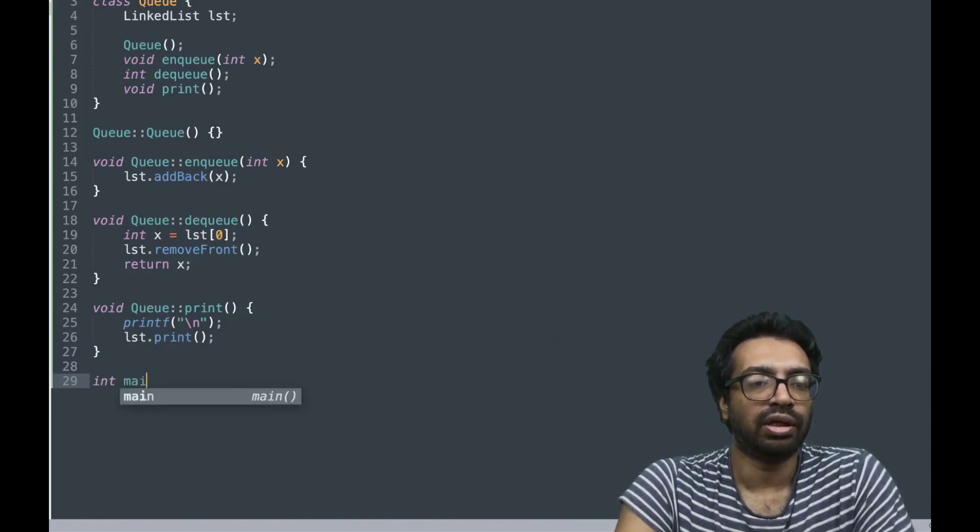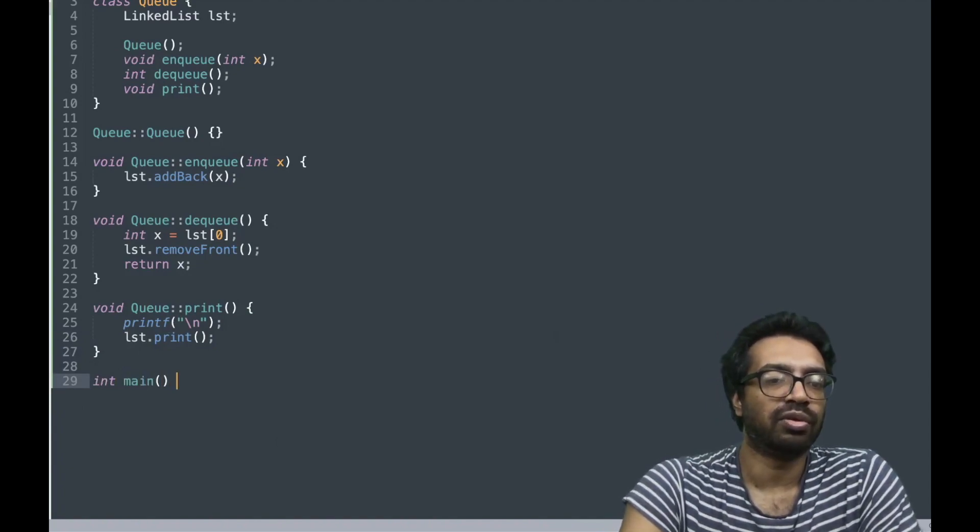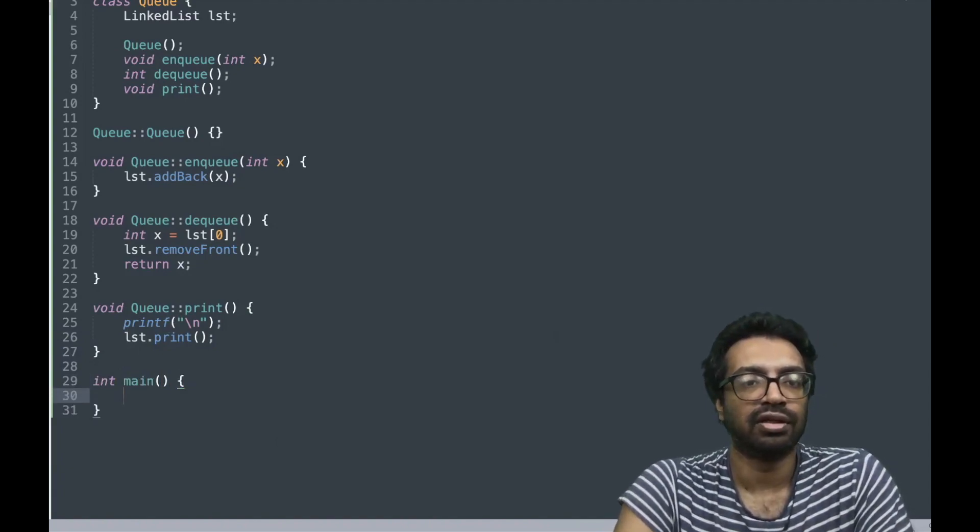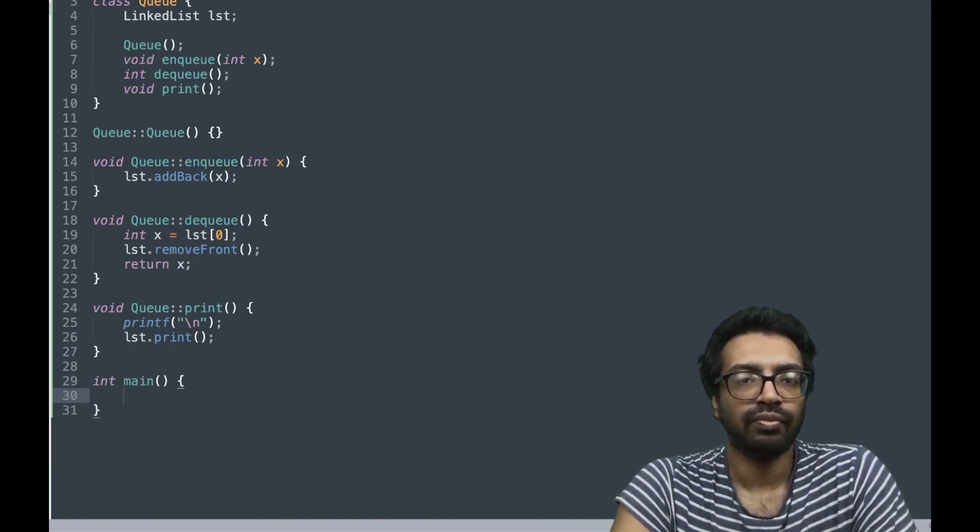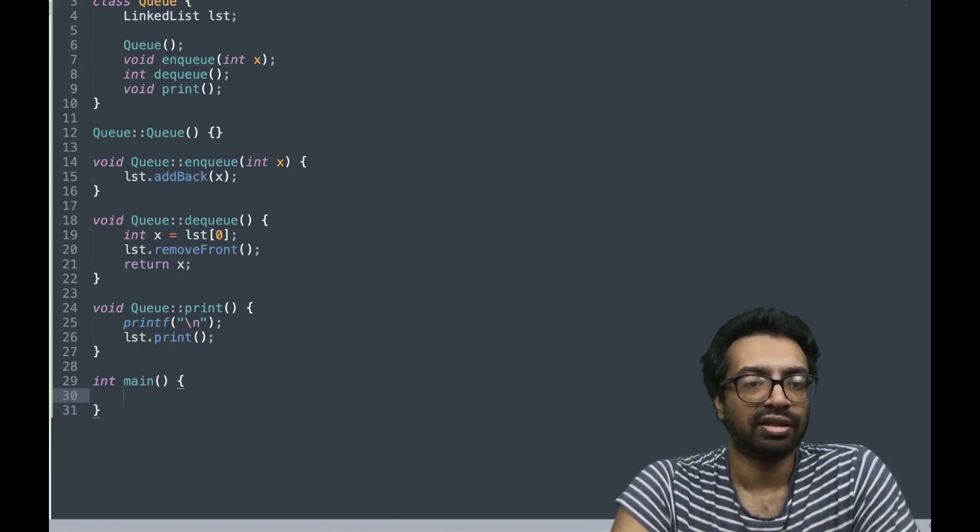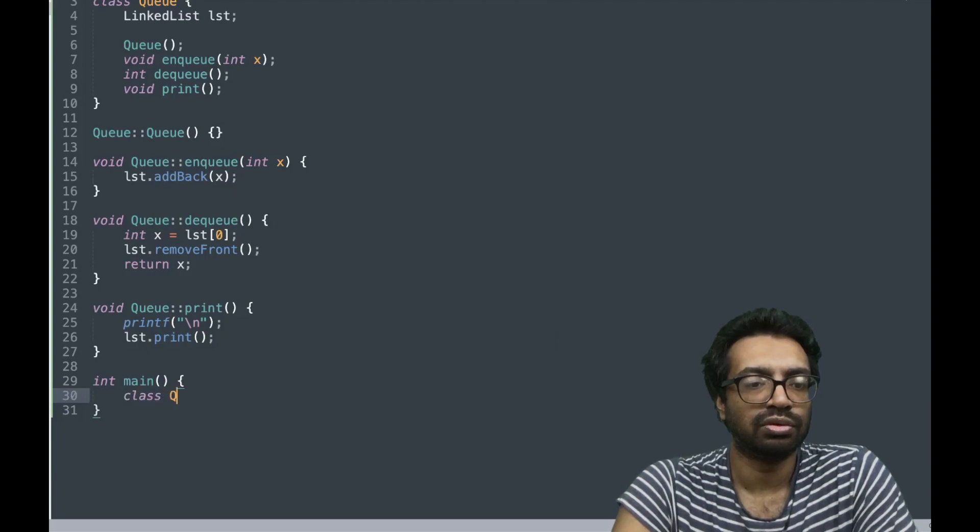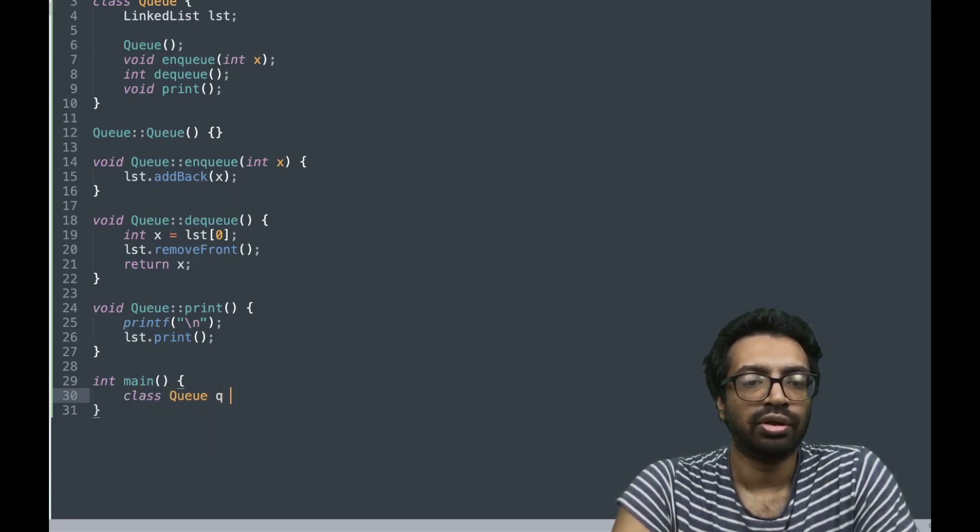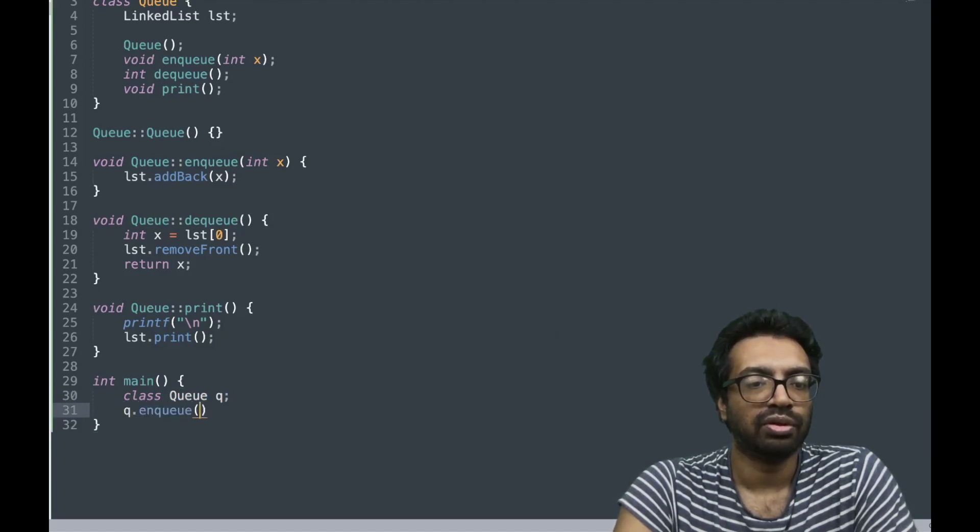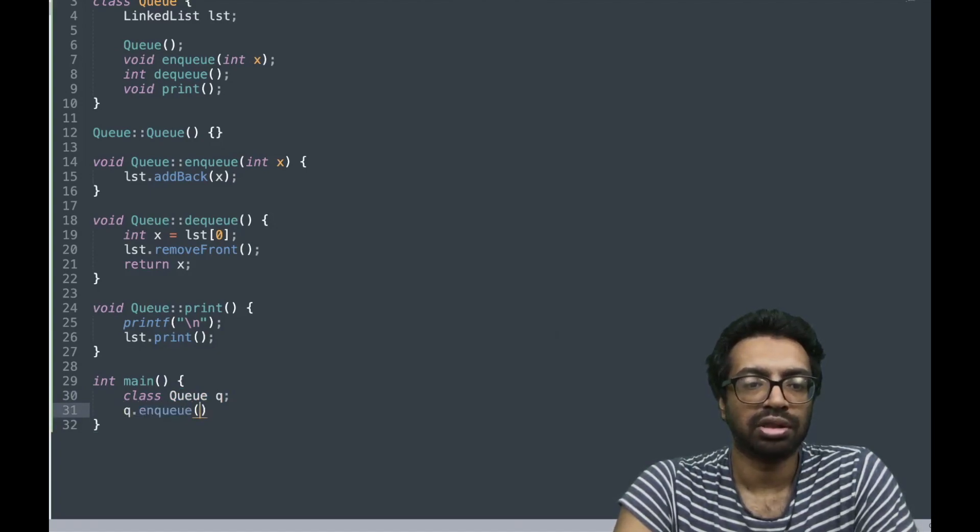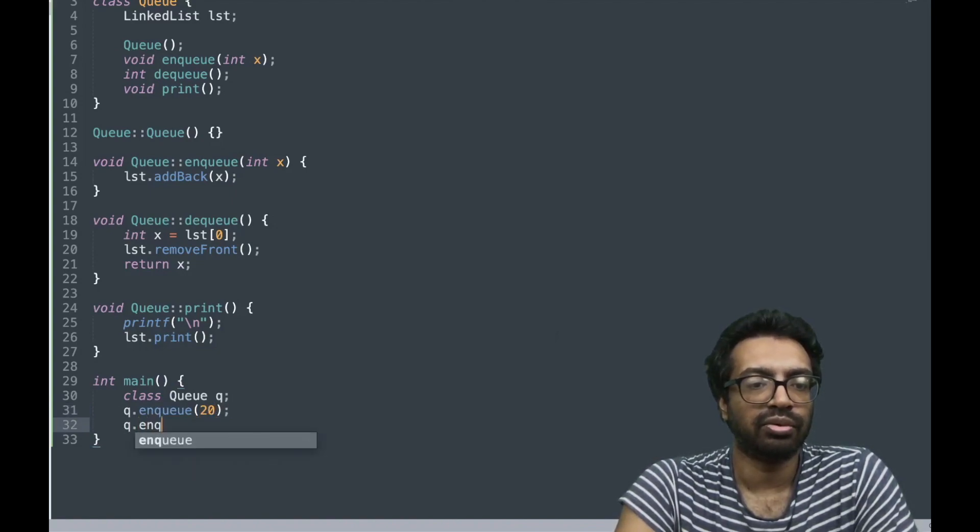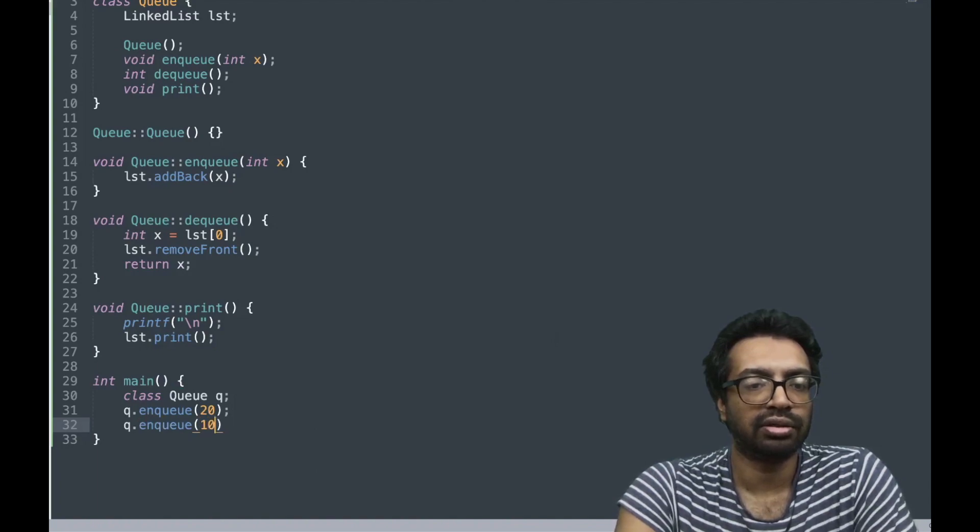I am going to write a main program and see whether what we have written is correct. For that I am going to first have a queue, just build a queue, and then I am going to enqueue let's say 20, and then I am going to enqueue let's say 10.